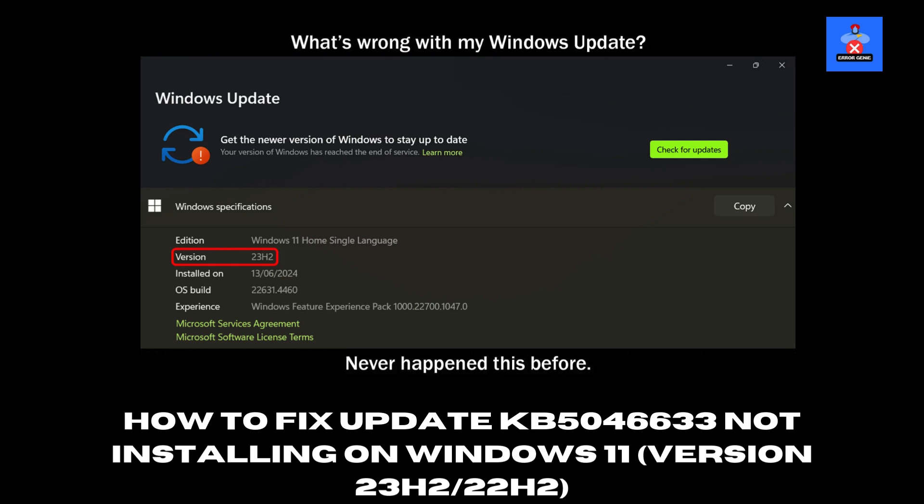Welcome back to Error Genie. Today, I'll show you step-by-step how to fix the KB5046633 update installation issue on your Windows 11 computer. Follow along if this update isn't installing correctly. Let's get started.